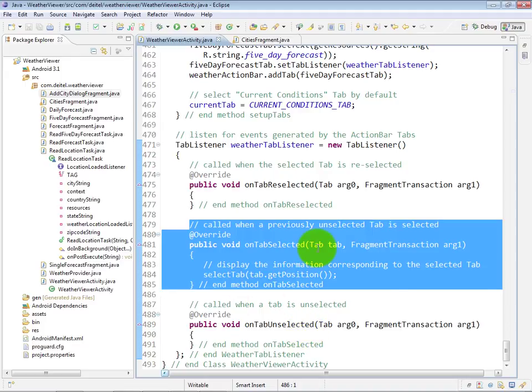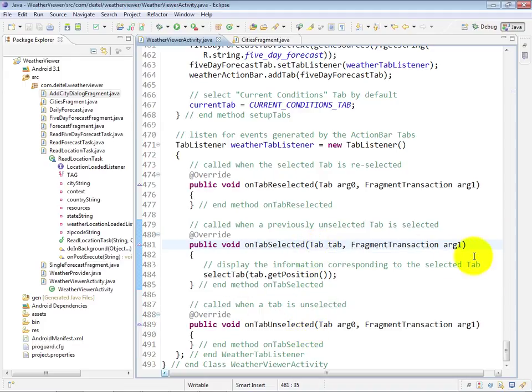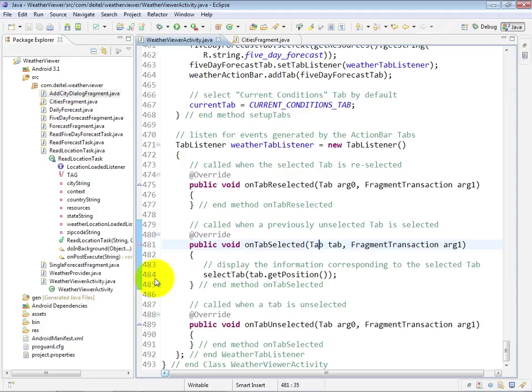OnTabSelected receives two pieces of information: a tab, that is the newly selected tab, and a fragment transaction. And at line 484, all we do is call our SelectTab method with tab.getPosition as an argument, and that will help it figure out